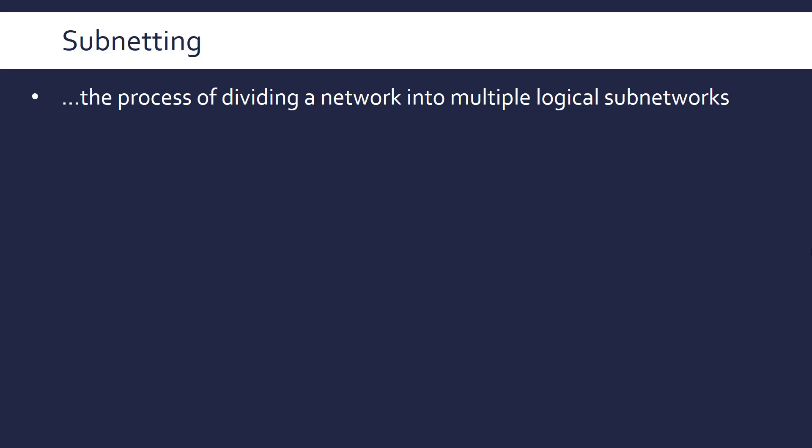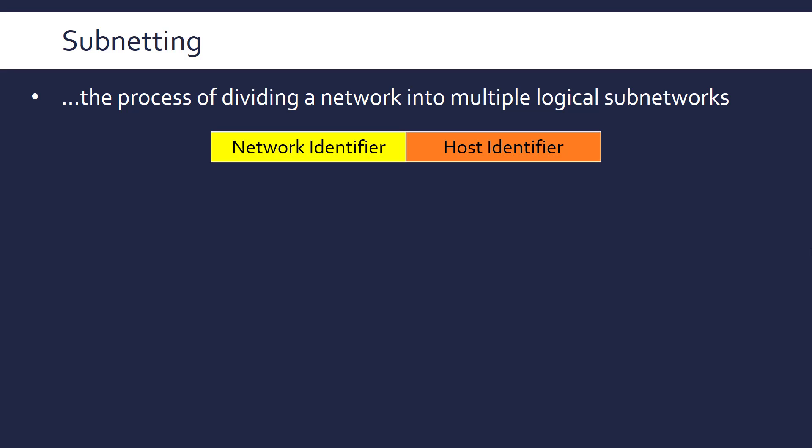Hopefully you know that an IP address has got two parts. It's got the network ID part and it's got a host ID part. So the network ID is telling us which network this belongs to and then we're looking at the host ID to see which actual device it is within this network we're trying to get to.